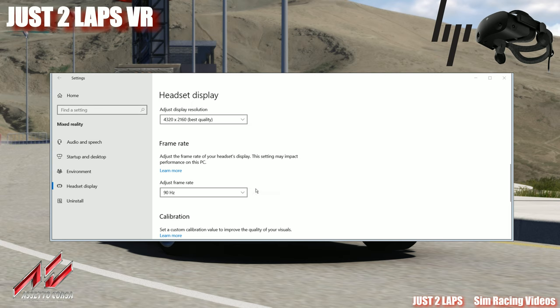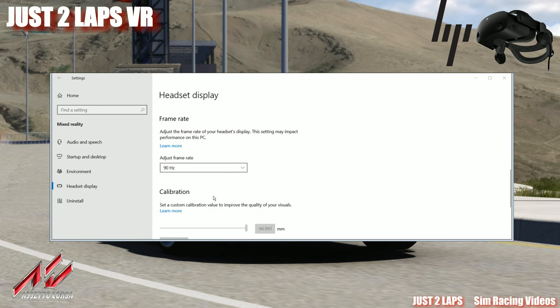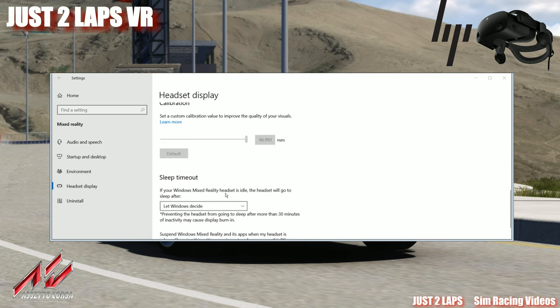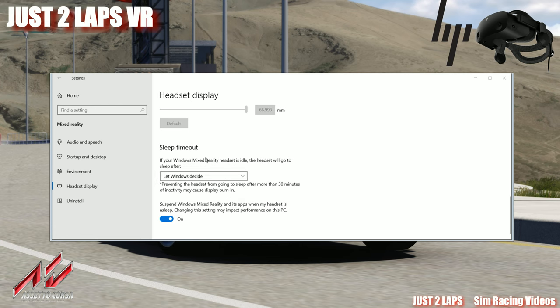For the frame rate, we want a final frame rate of 90 Hz in the game, so we go for 90 Hz. The other things like sleep timeout — you can let Windows decide — and suspend Windows Mixed Reality when the headset is asleep is set to on, but that's not relevant for the performance.